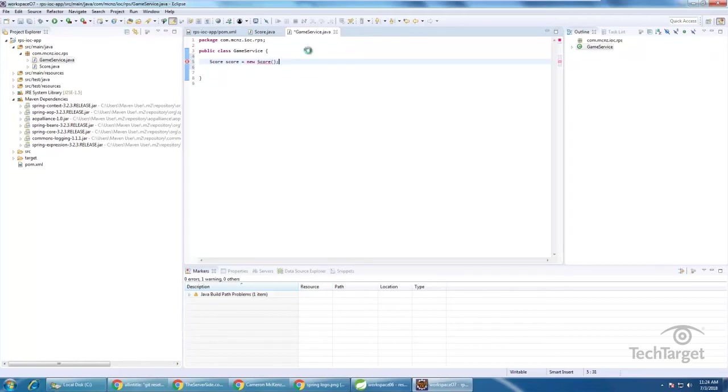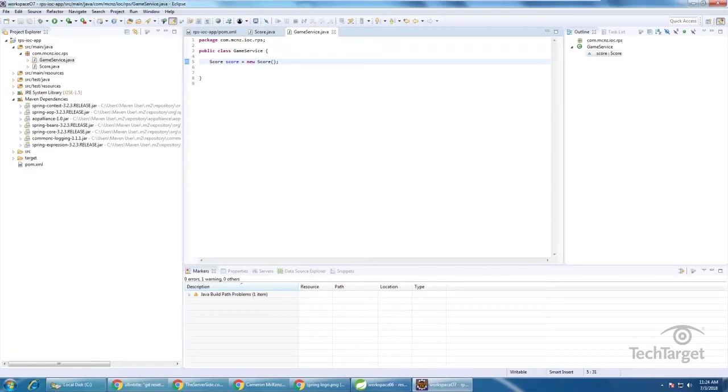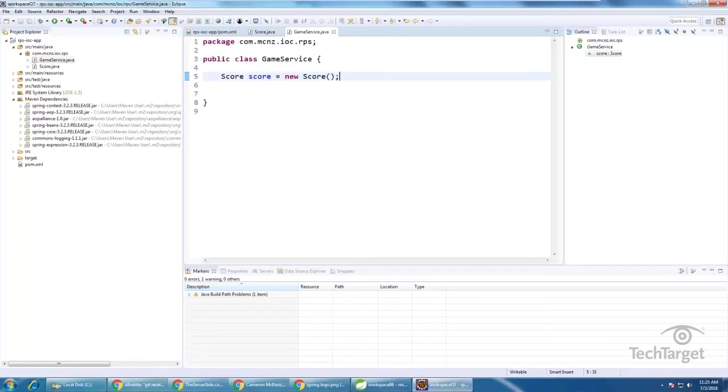Now, you know, maybe you'll initialize that in a constructor, maybe you'll initialize that somewhere else, but that's the basic idea behind having one class that uses another. Now give me one sec, I'm just going to change the fonts here, and there you go, with the fonts changed everything looks a little bit more handsome.